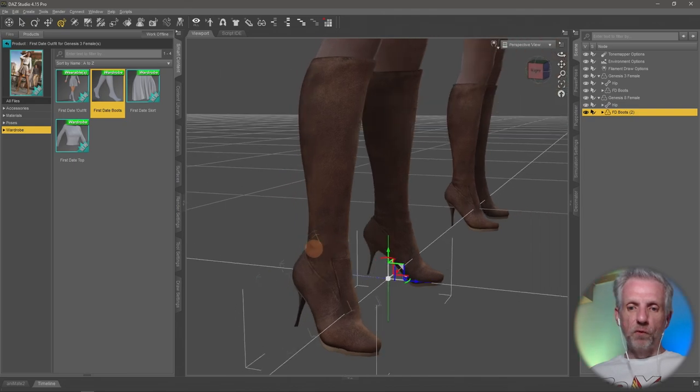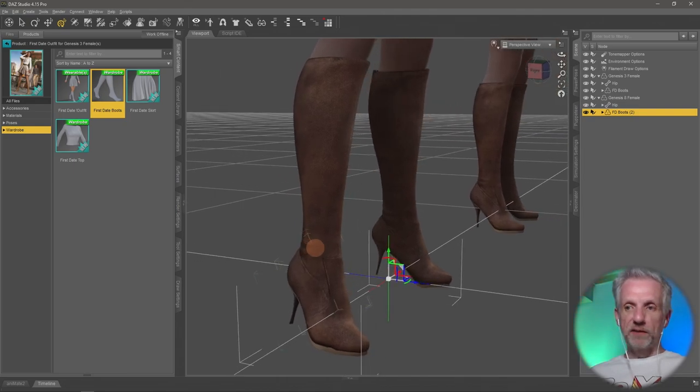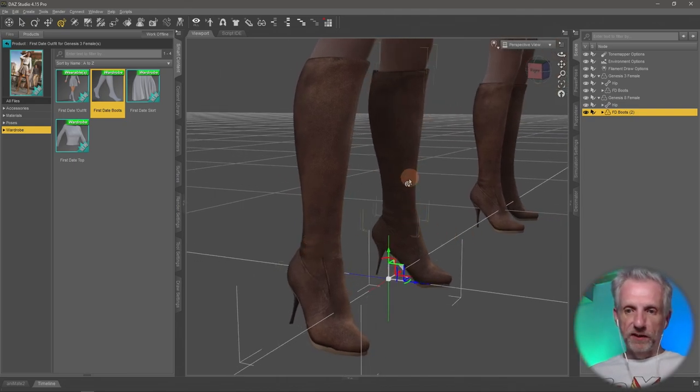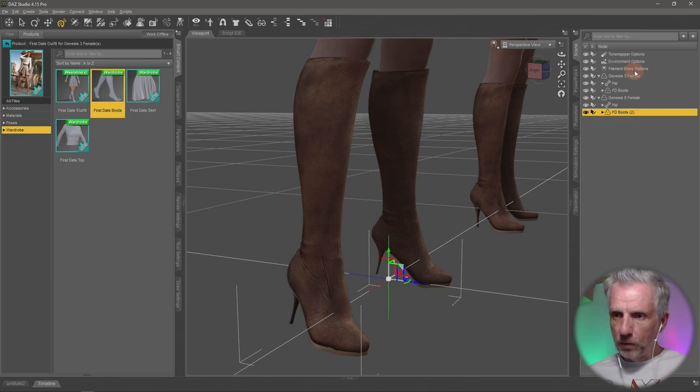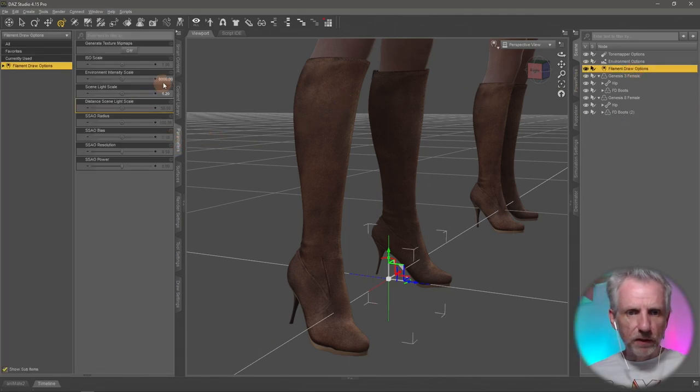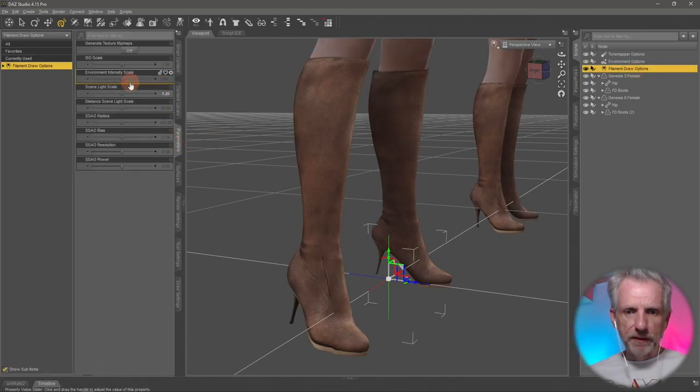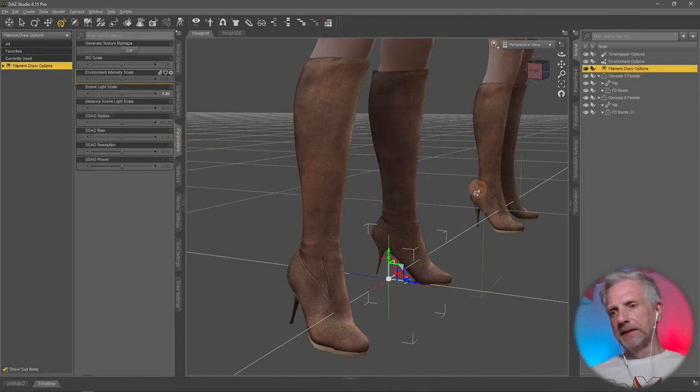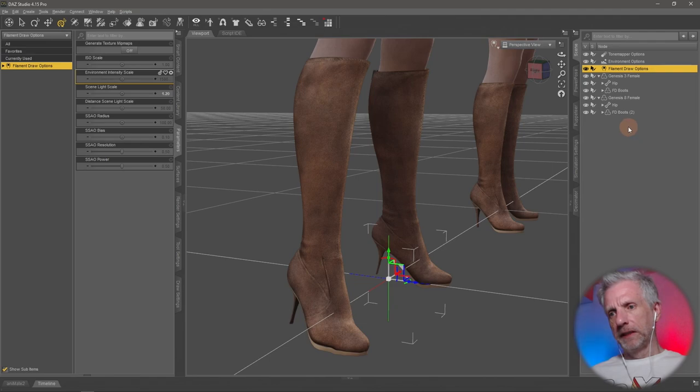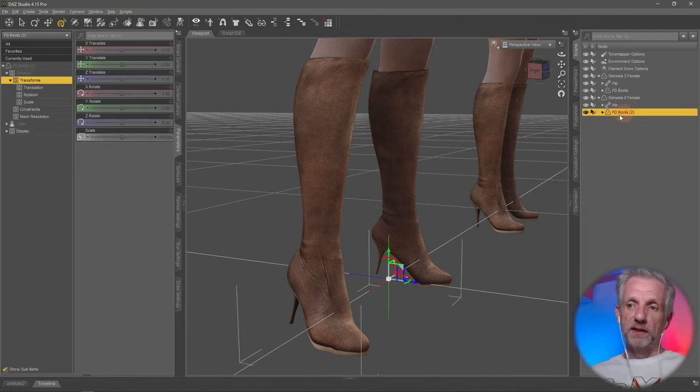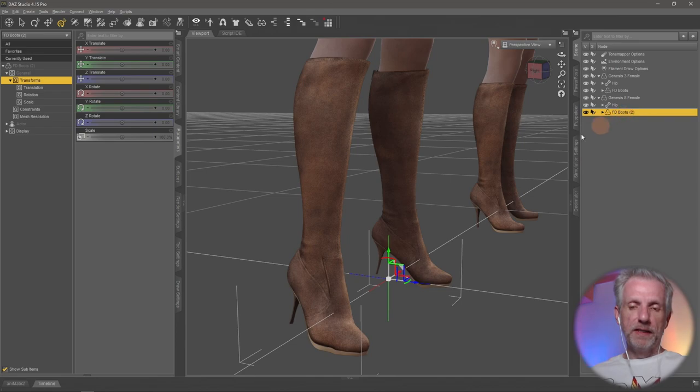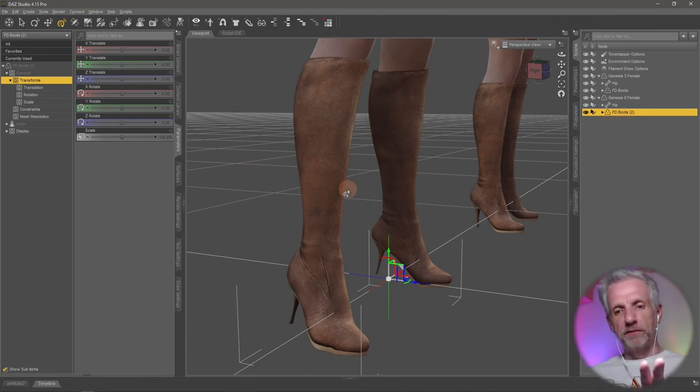we're going to go and have a look at how we can fix whatever's happening here and why it's happening. So the reason why is weight maps. So if I go and select my boots here, and I'm hoping actually that can we see this? All right. Should I maybe make it a bit lighter here? That's a bit lighter. So we select our shoes here, our boots. These are FD boots 2. That's what they're called.